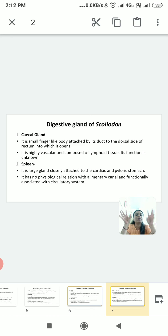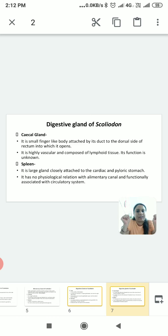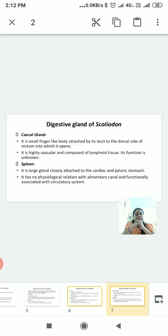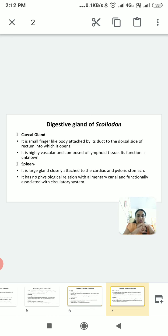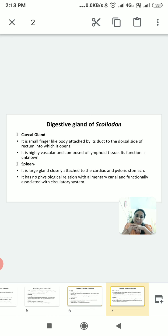That is all about the digestive system of Scoliodon, in which we studied the alimentary canal and the digestive glands. Digestion of food occurs inside the alimentary canal, aided by secretions of different enzymes from the digestive glands. Thank you so much.